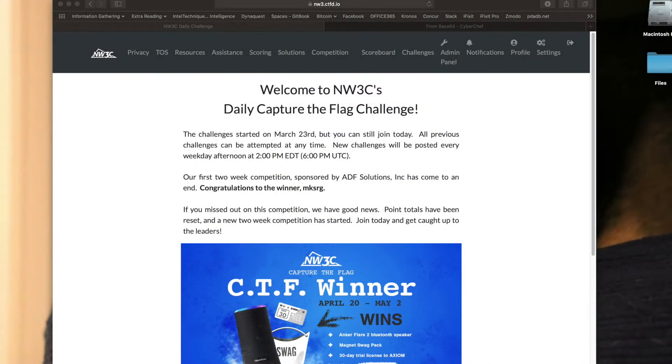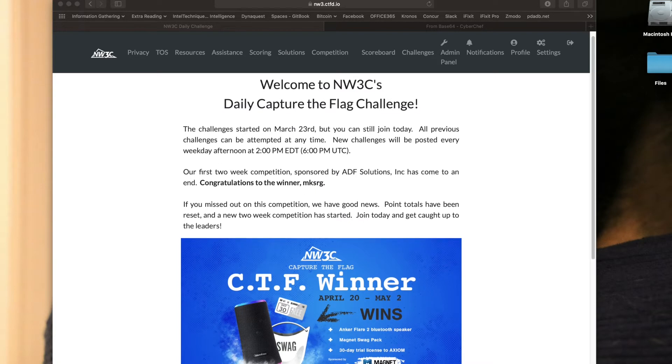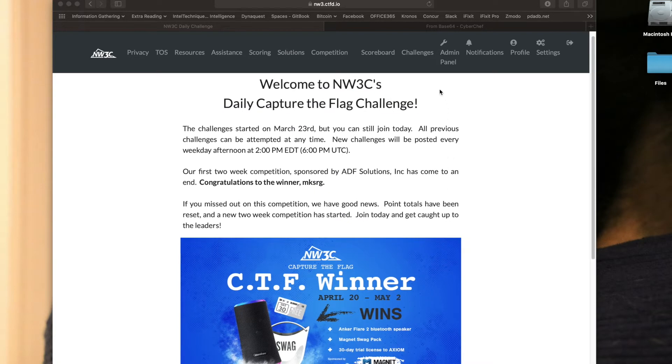Welcome back, Challengers, to NW3C's daily Capture the Flag Challenge. Today we're going to do a three-part question, starting with The Rock.